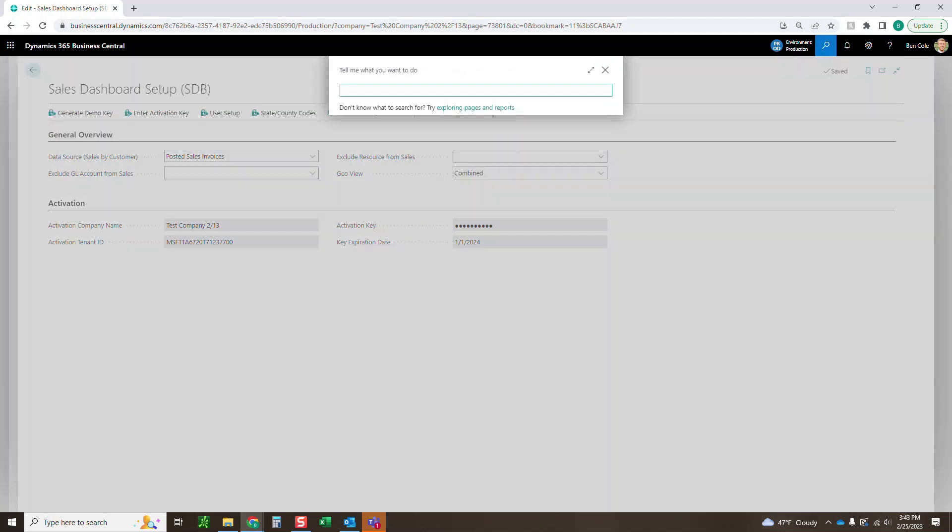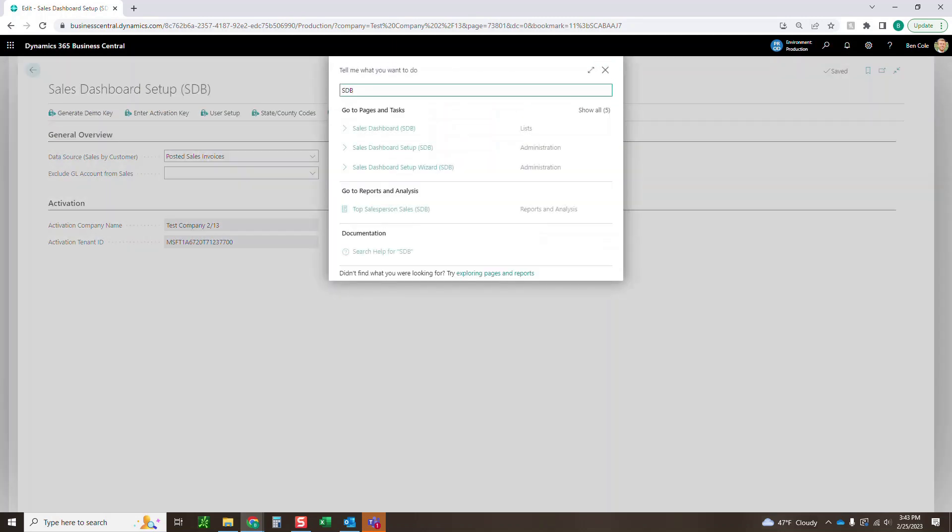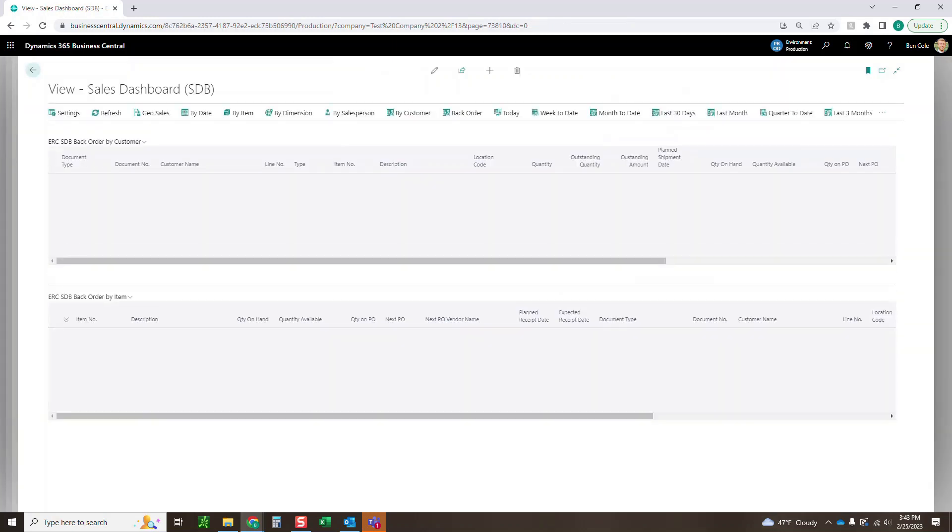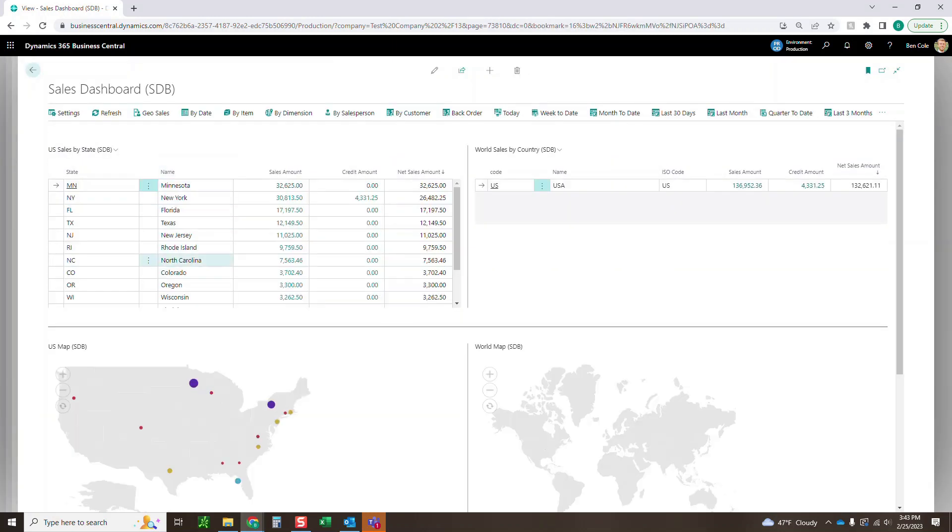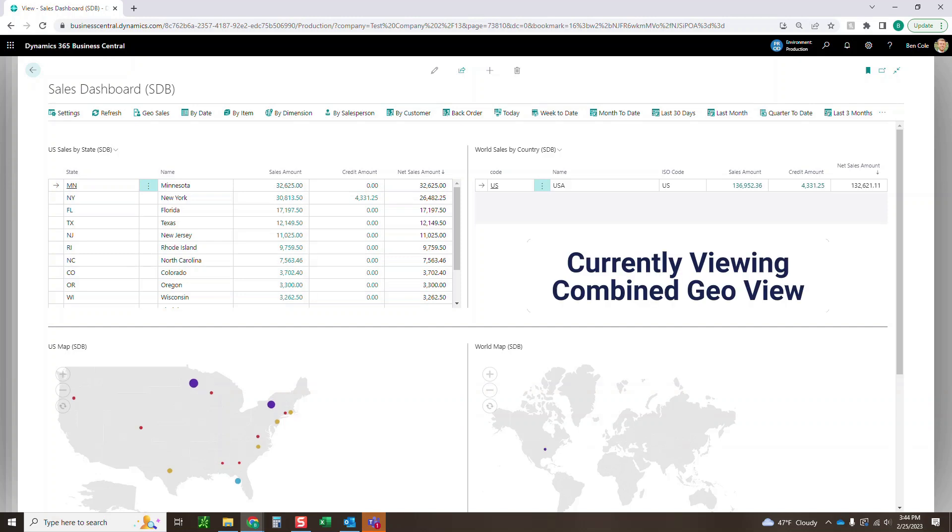So let's go back up to the search and type in SDB and we'll go right into the sales dashboard. So once we get in here, it is going to open up the default. As I mentioned, the first thing that we're going to see here is the US and the world sales.